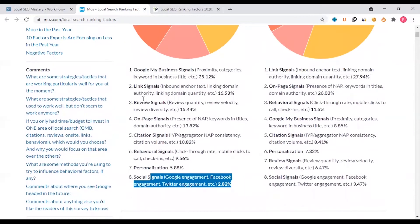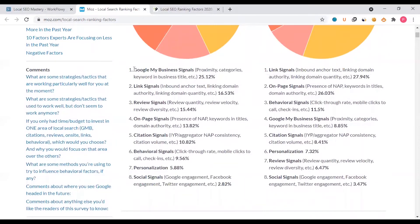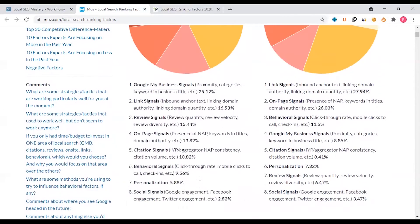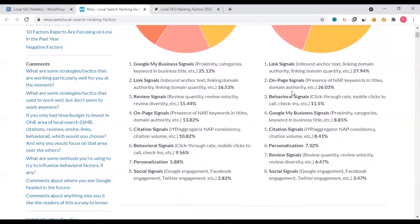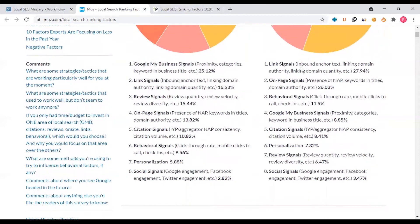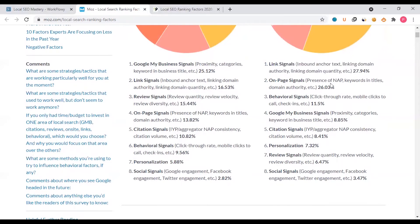Local ranking, especially local pack, is very important. For localized organic ranking factors, you can see link signals and backlinks — both inbound and outbound — as well as internal linking and website factors.